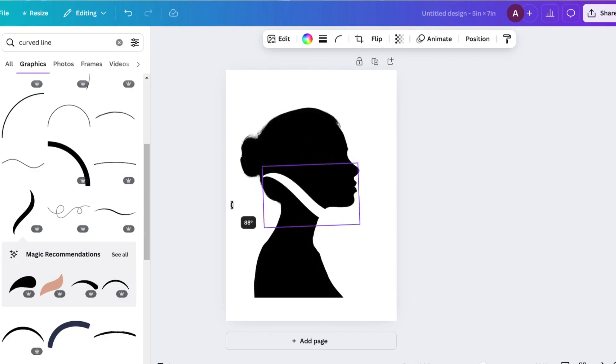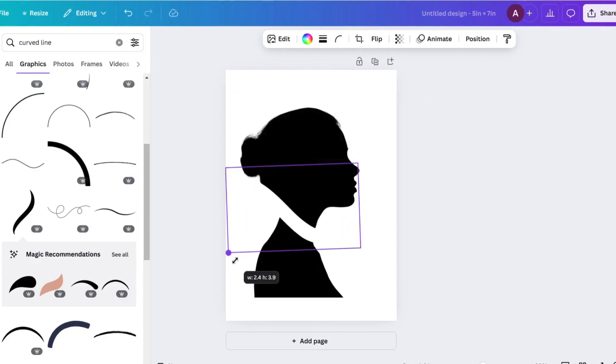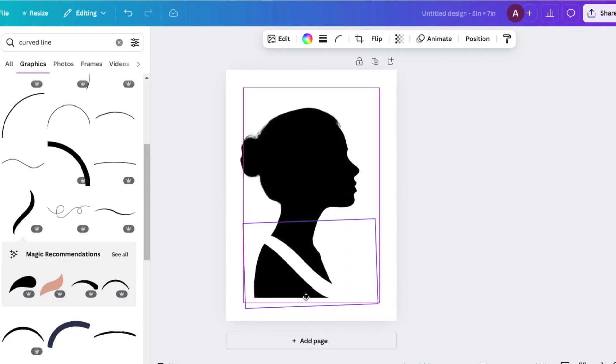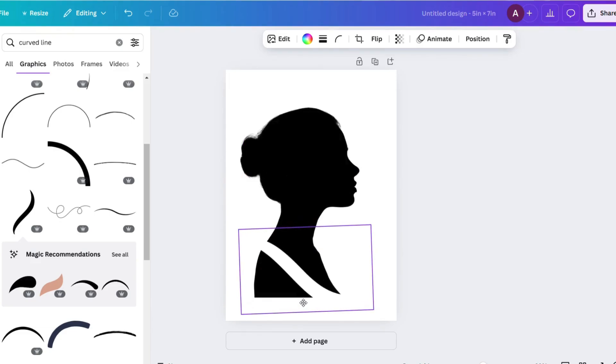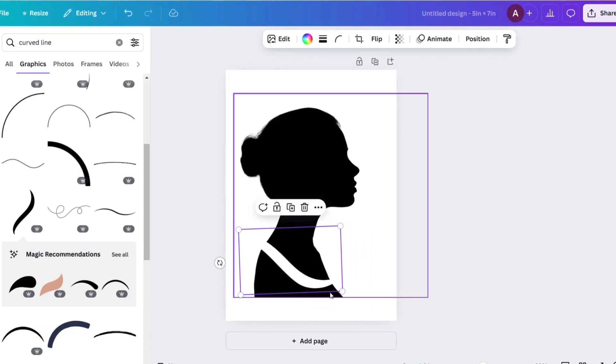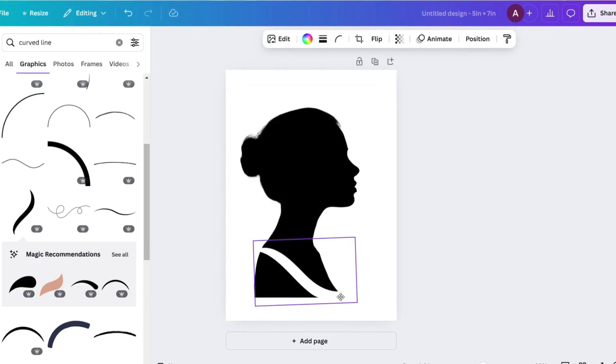I'm going to make it larger to take up some size and then kind of place it where I would like for it to sit along the bust line. And then I will duplicate it a couple times.